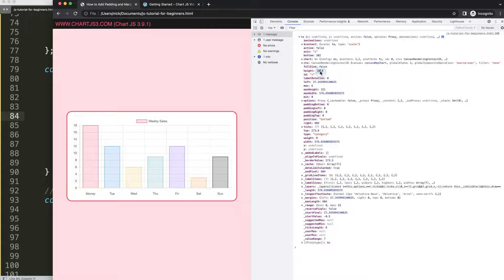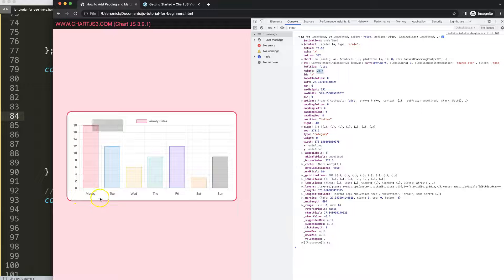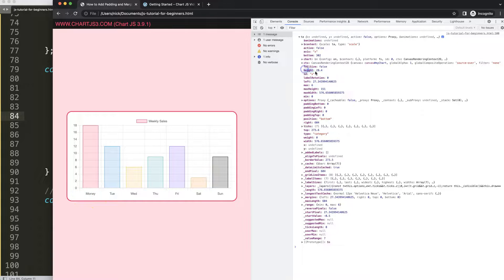We get all the information. Click on this and you can see the height property. This height controls how many pixels of height there are from this point all the way down. So you might say 'I need a lot more space here'. Currently it's 28 pixels — let's make it 50.